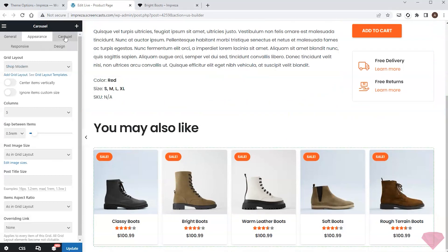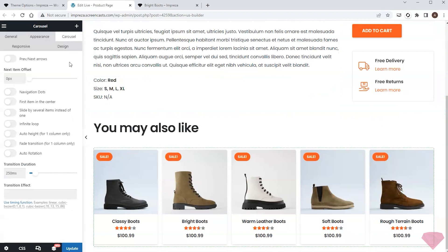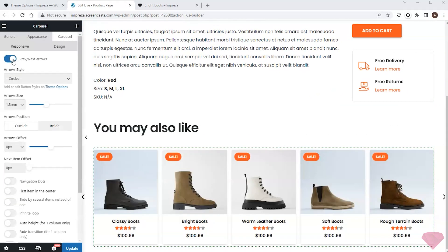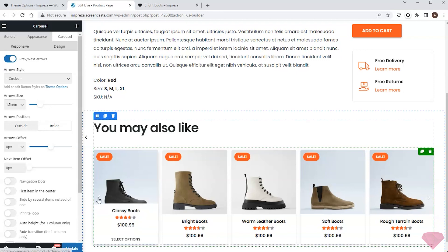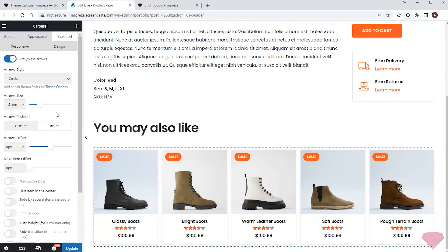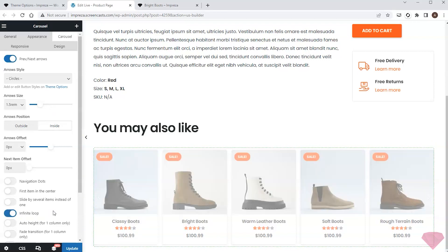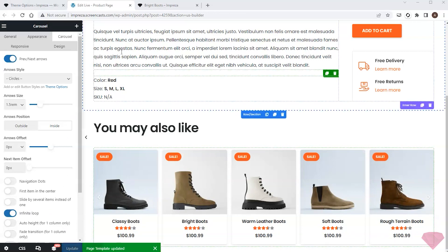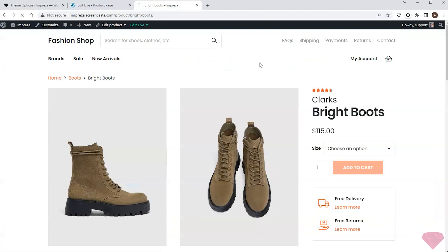I'll add navigation arrows and specify their size and position in the carousel settings. I'll also activate the infinite loop switch for continuous item scrolling. I'll save the changes and check the final result.